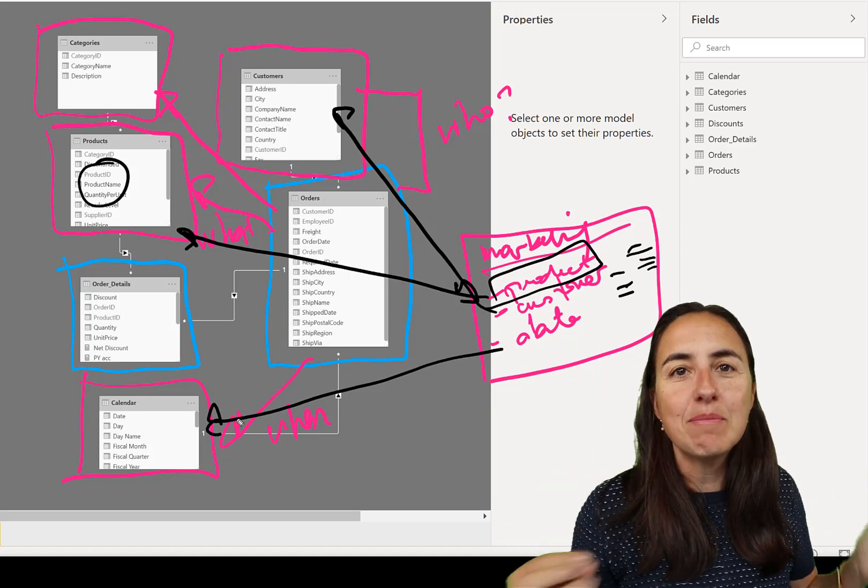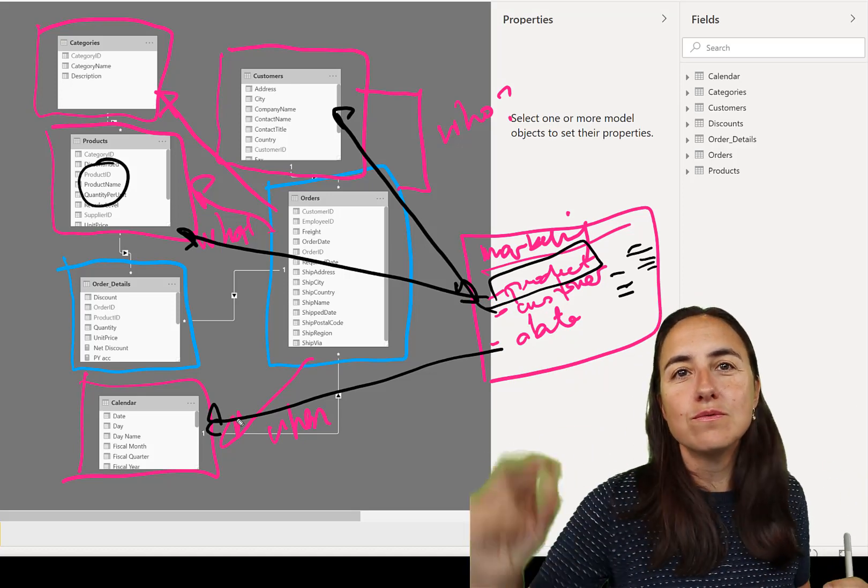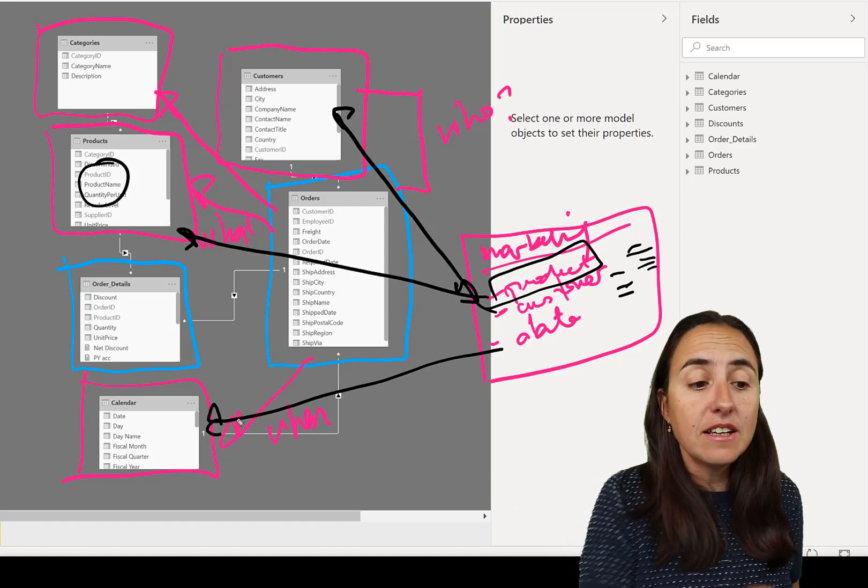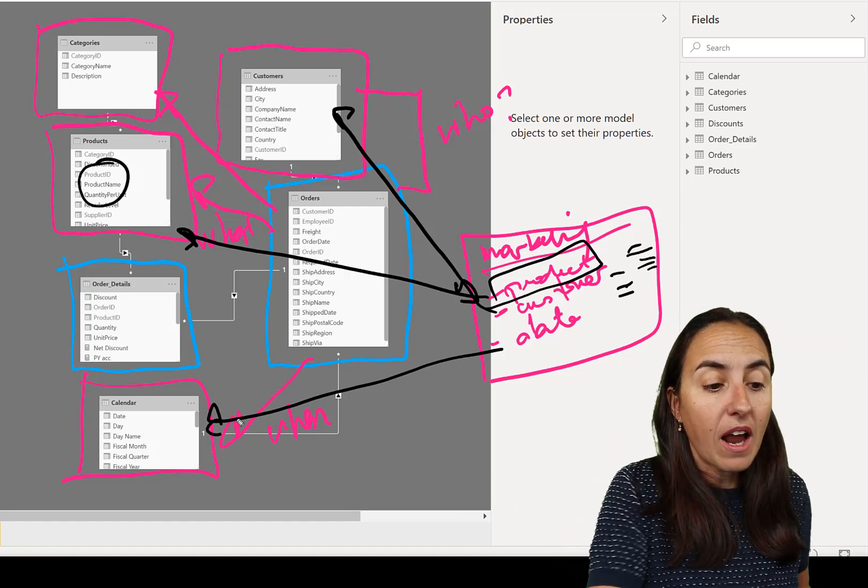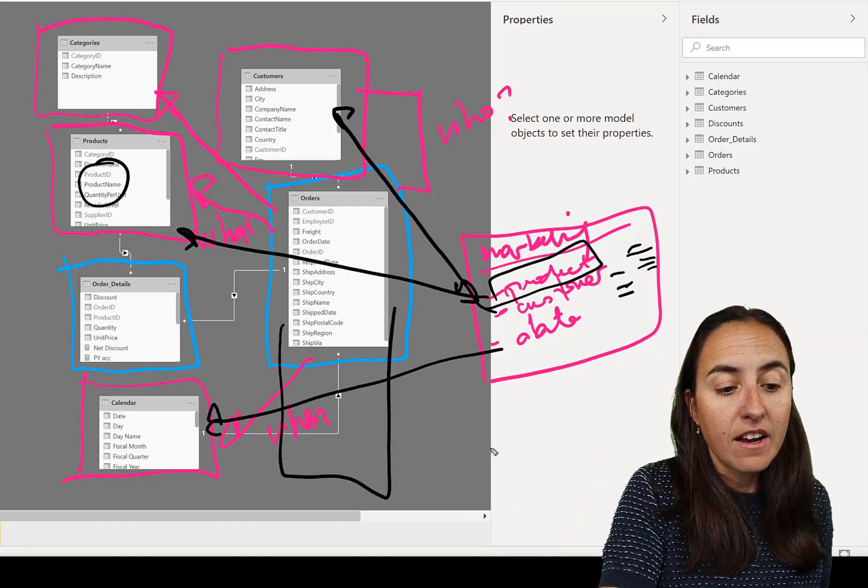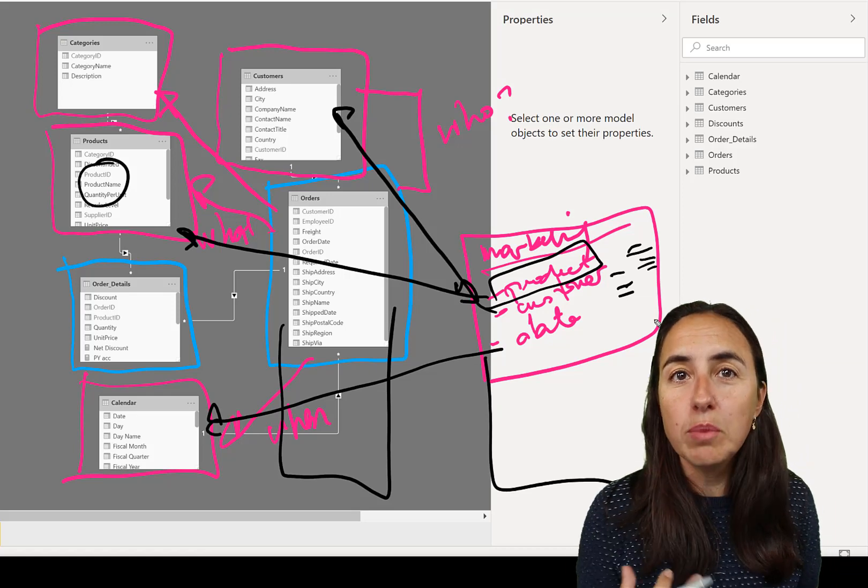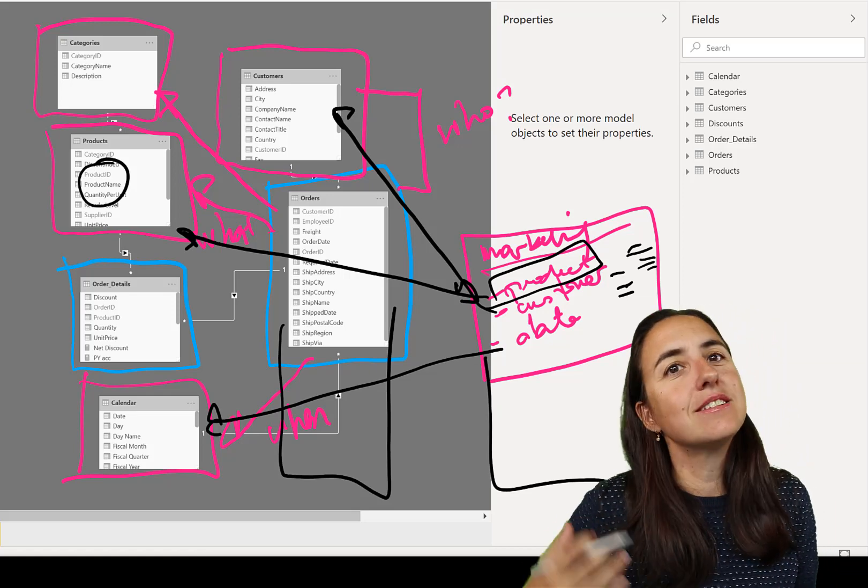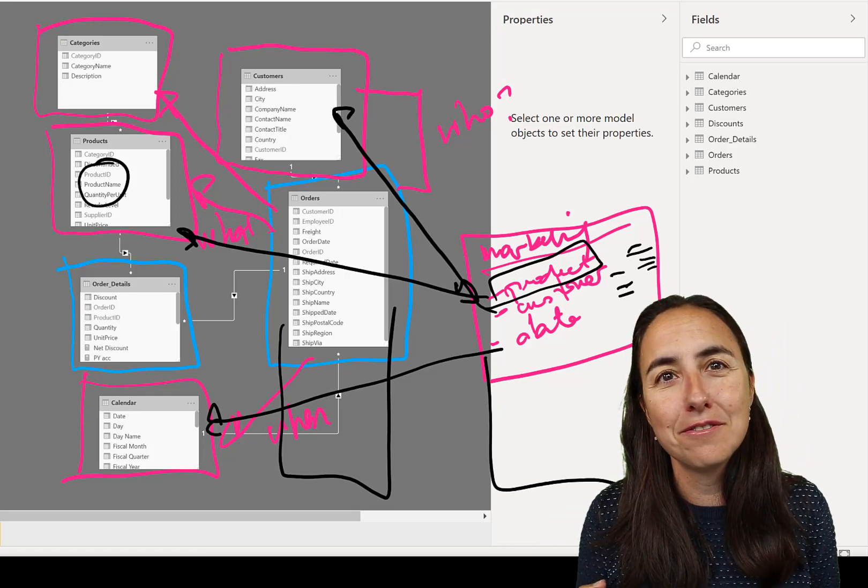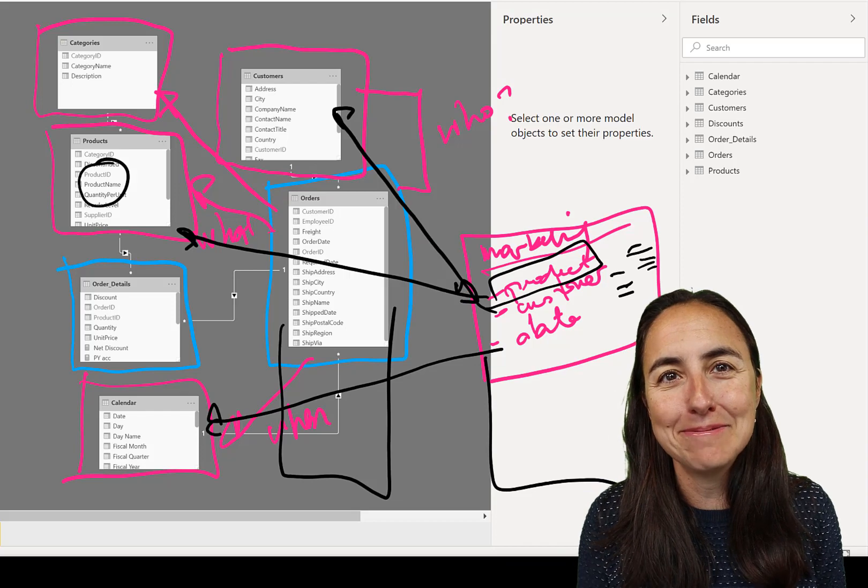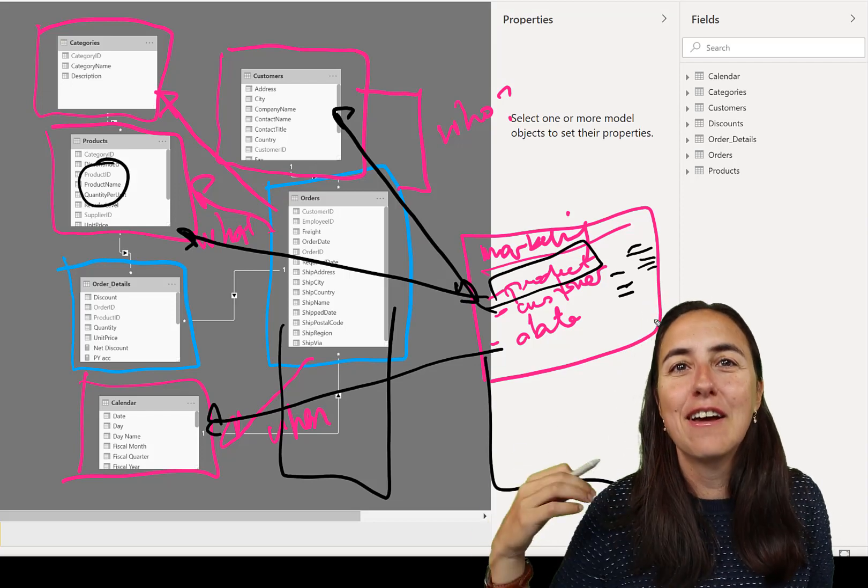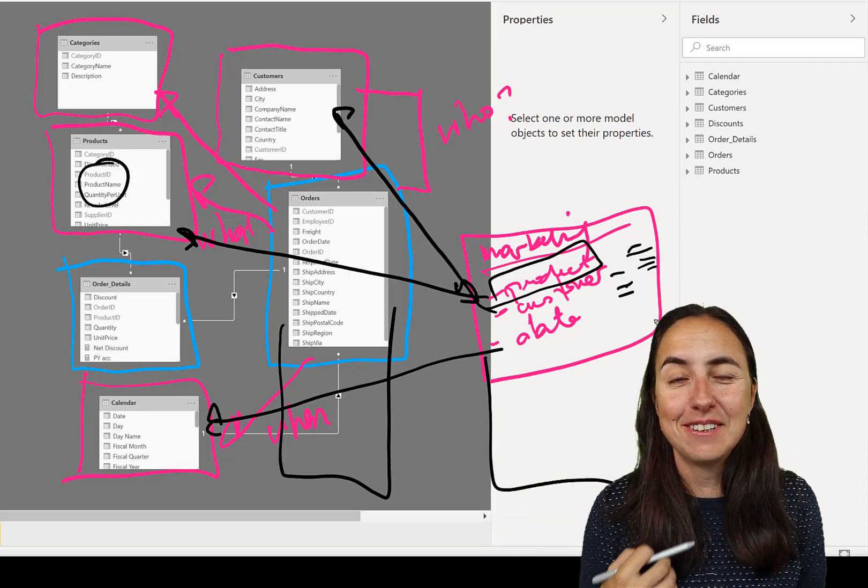But if you already have separated that information into different separate tables, you can just link to it. And that's what a model is. So you leave in your fact tables your raw facts and your dimensional or lookup tables are the tables that you go and look up.